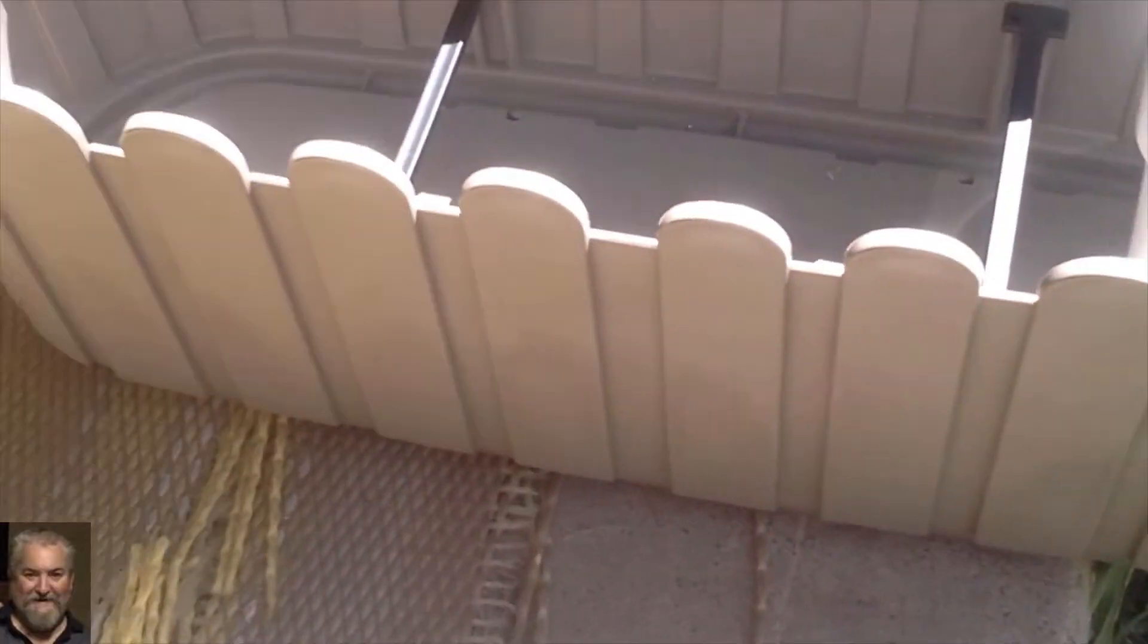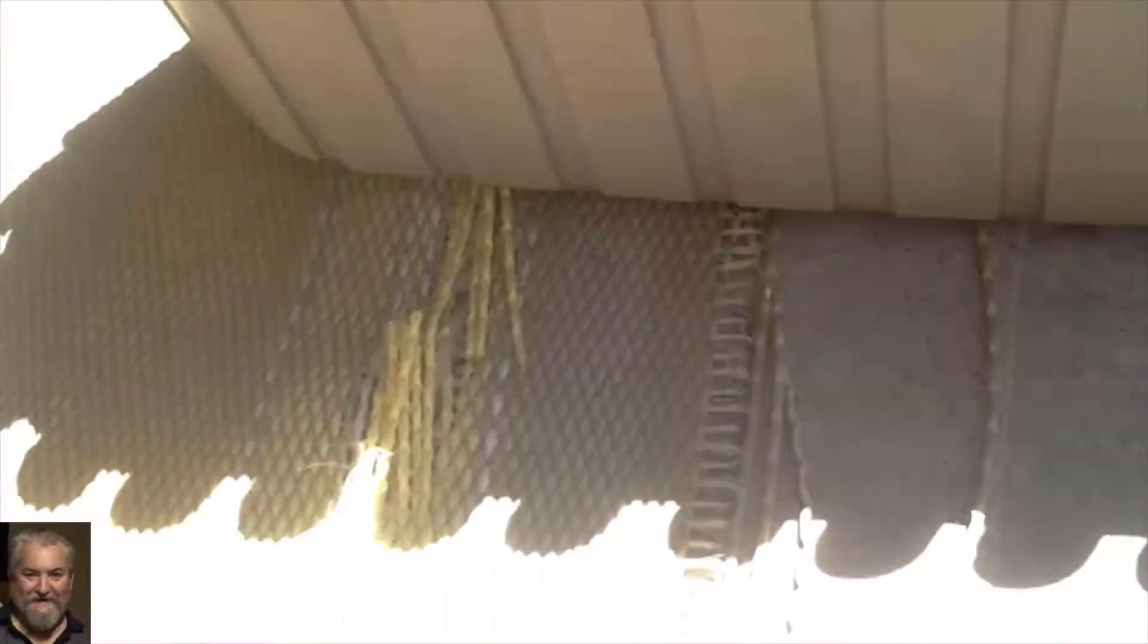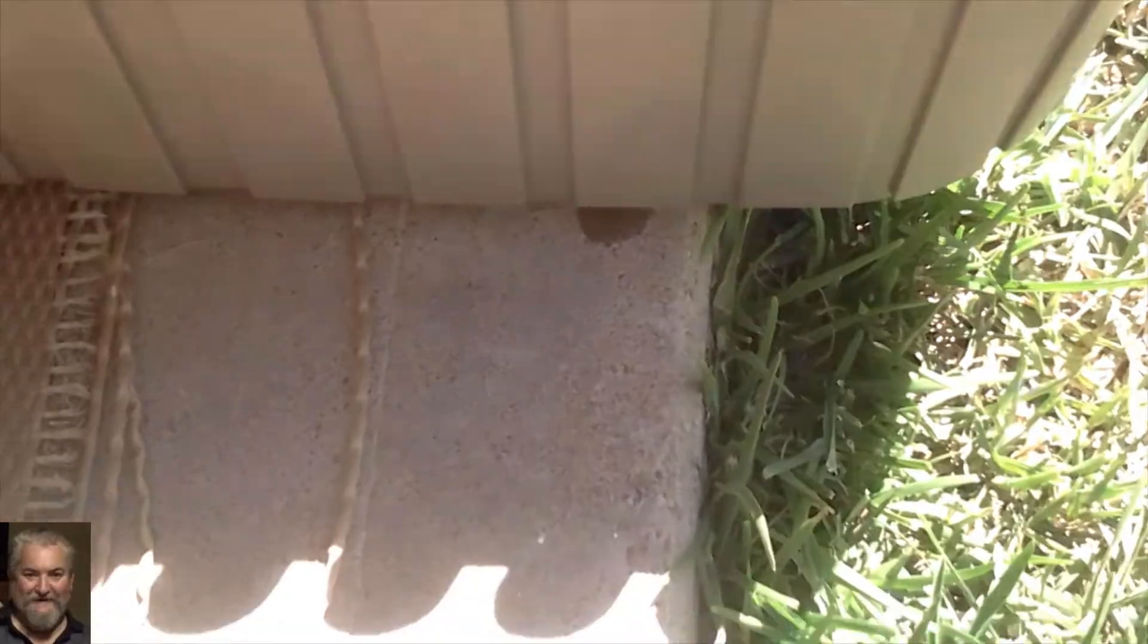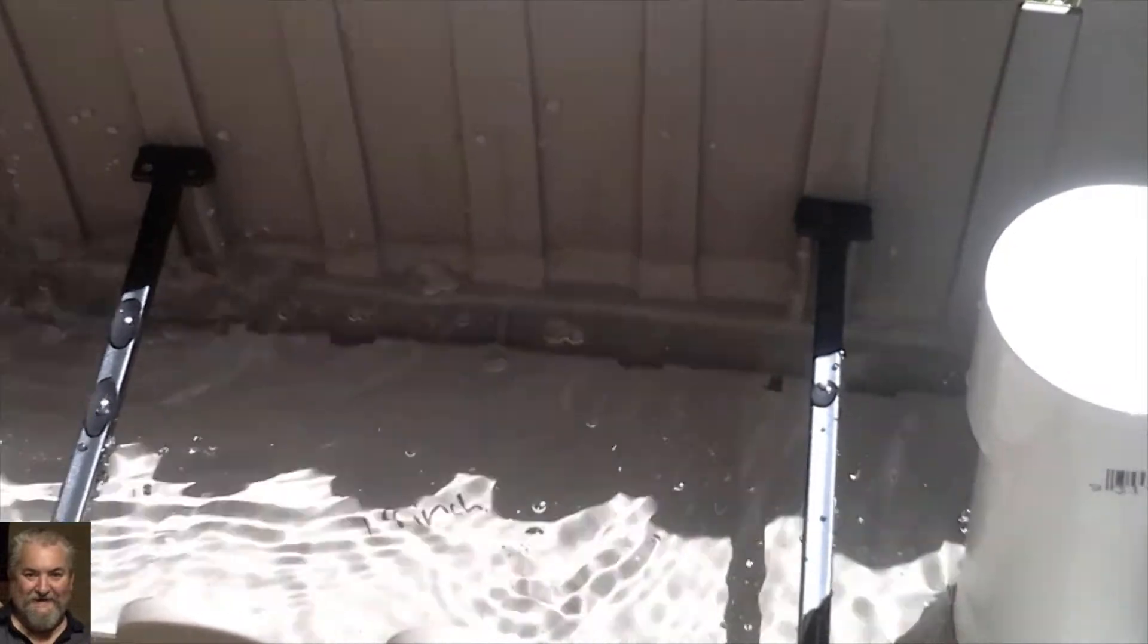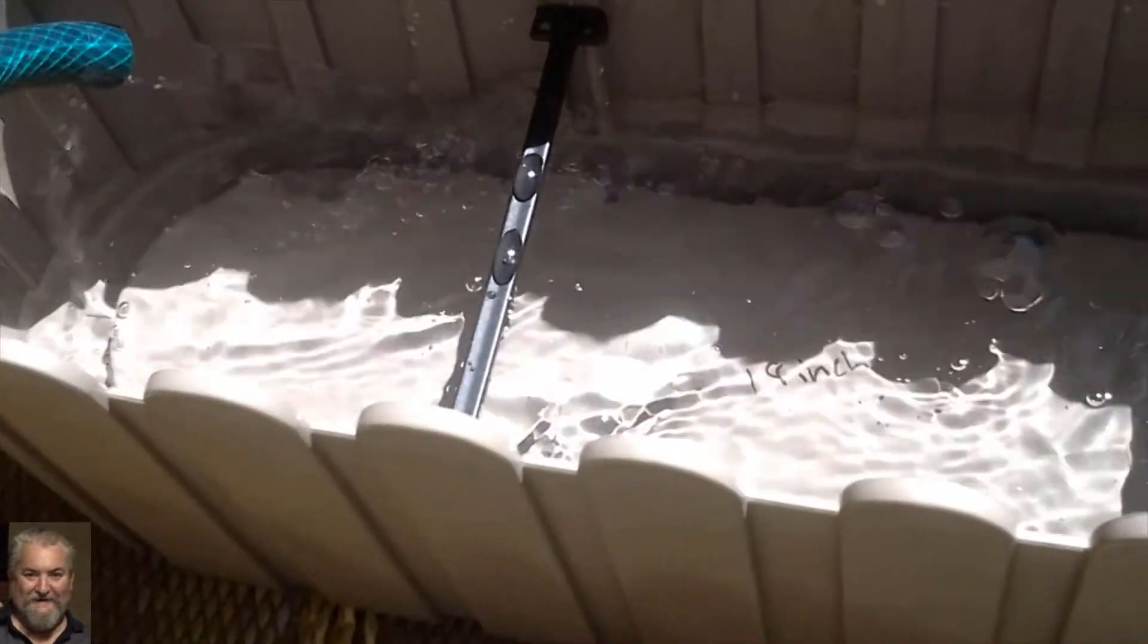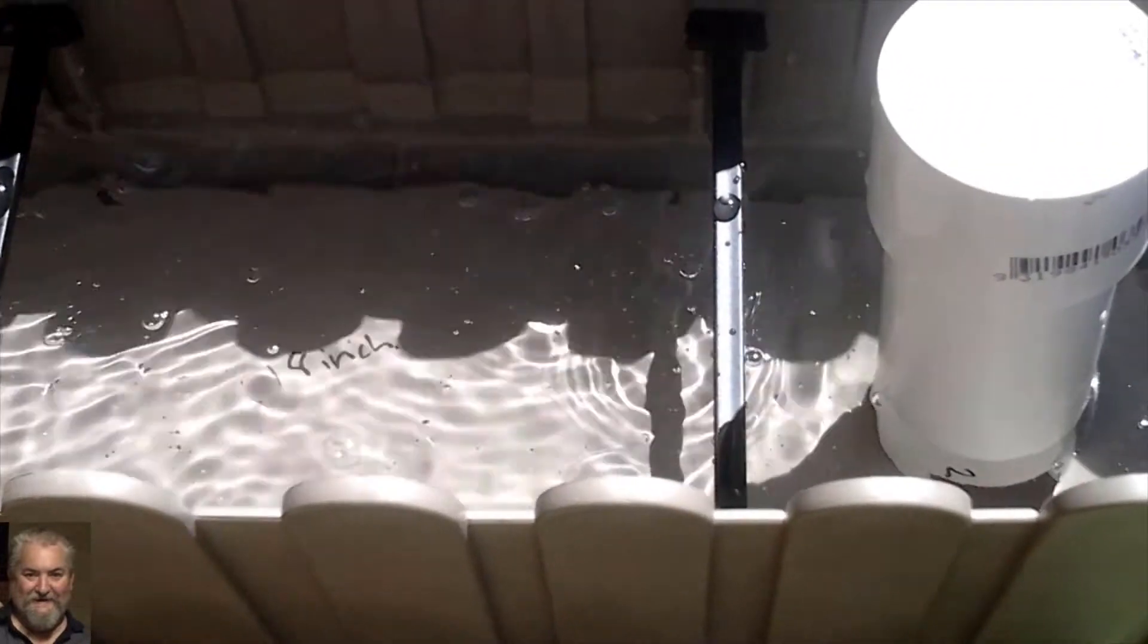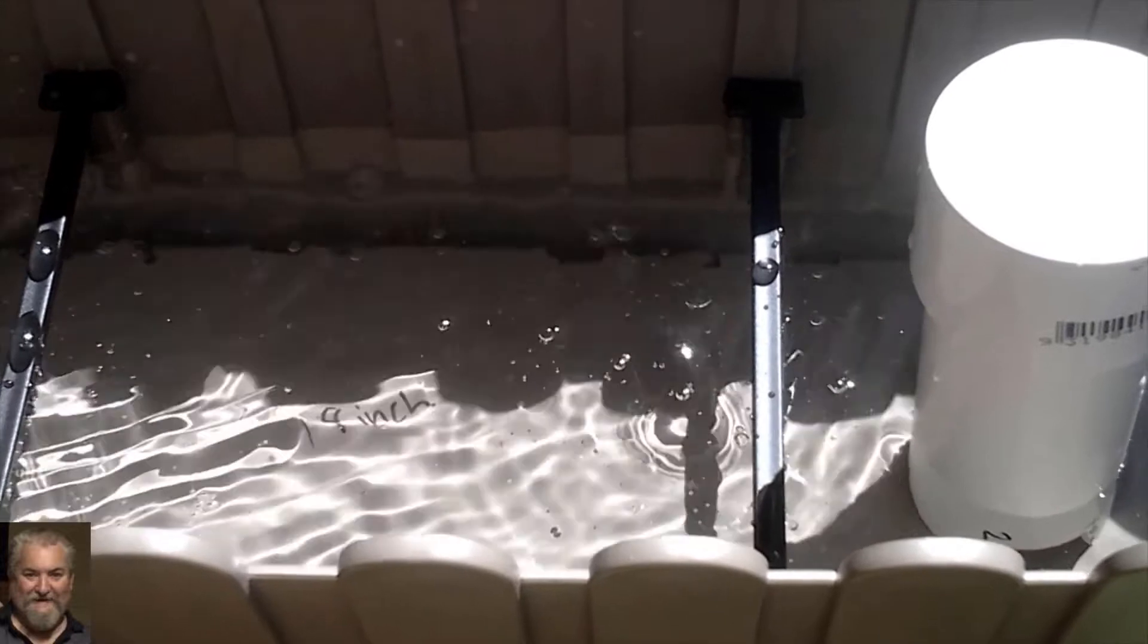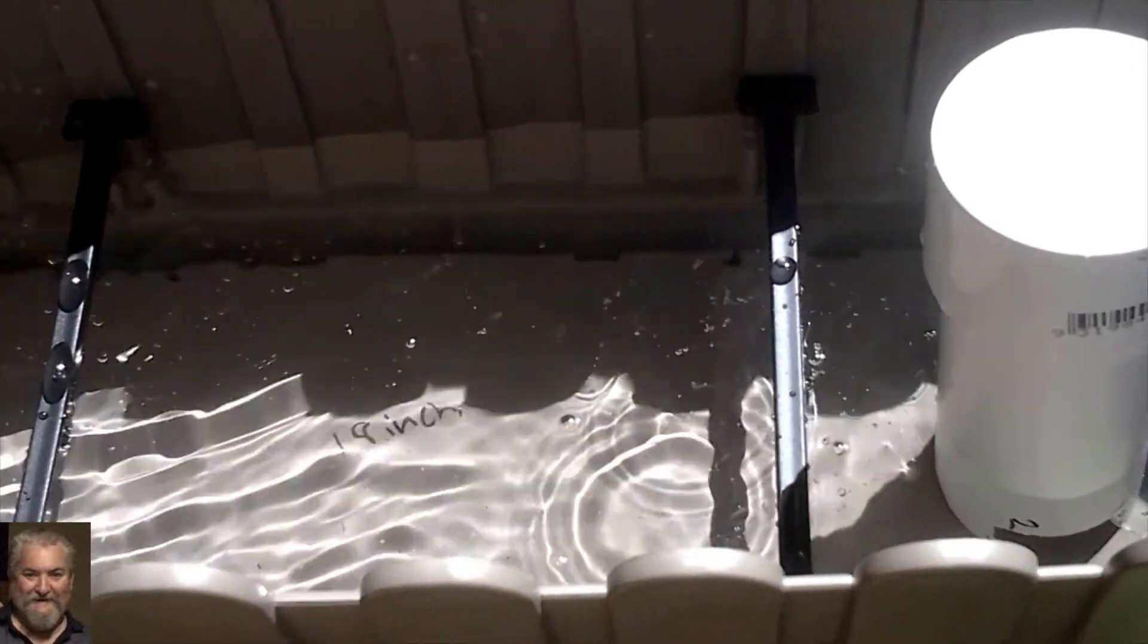I've got it set up here. Just going to put a bit of water in it.